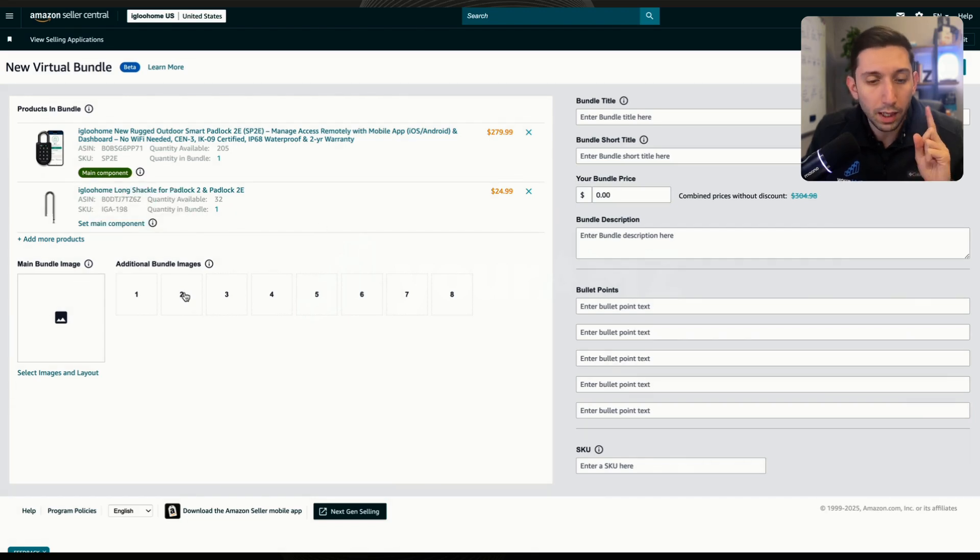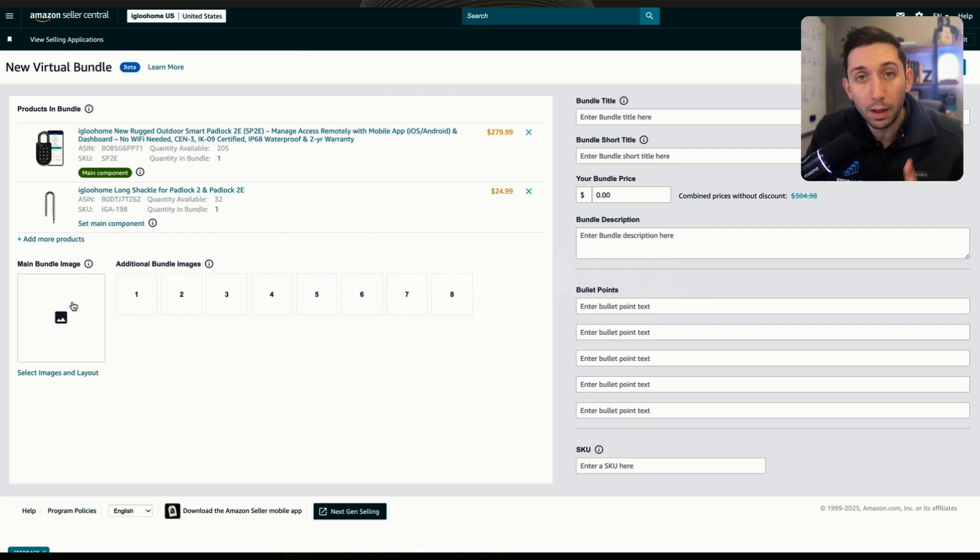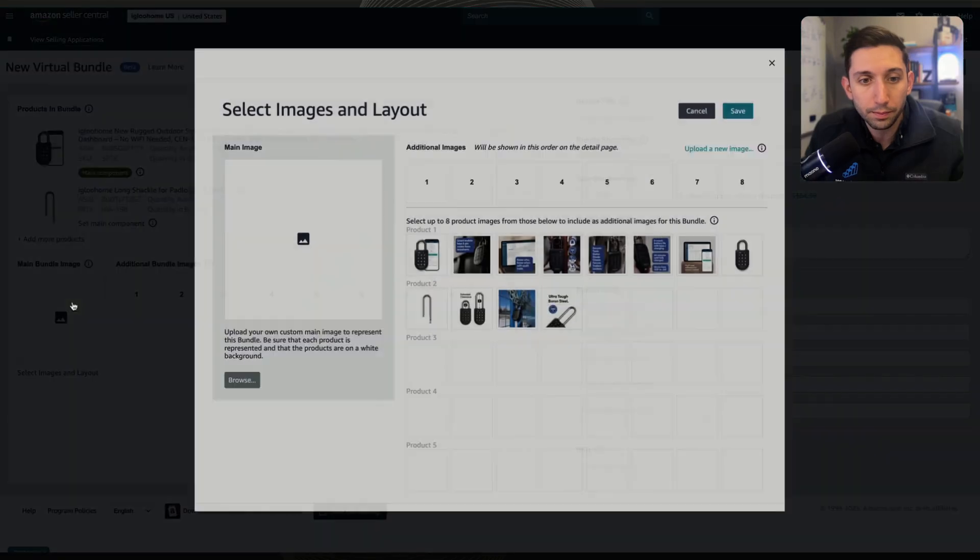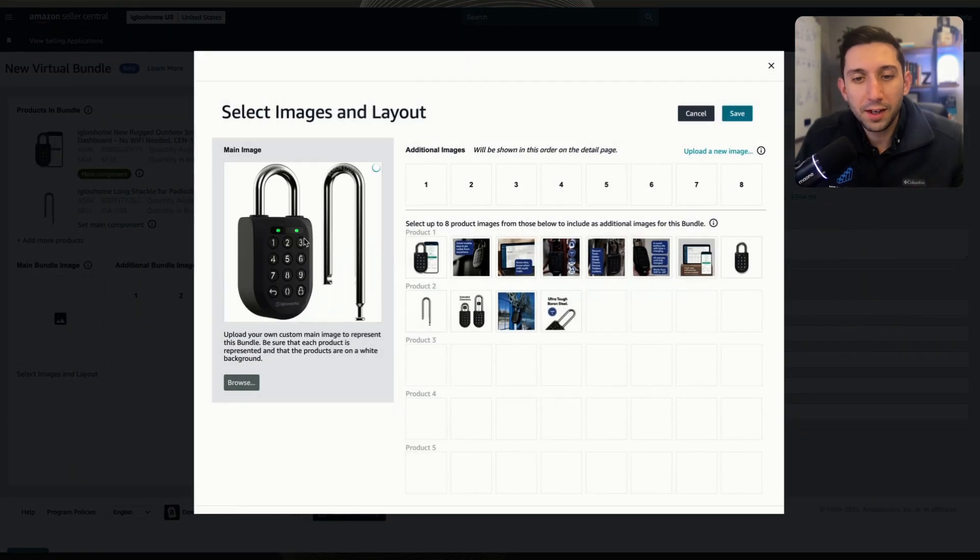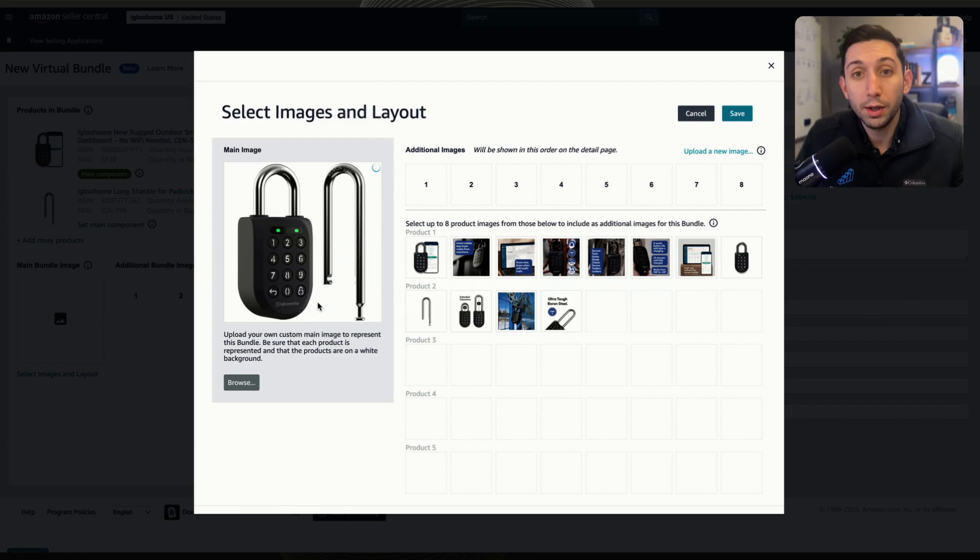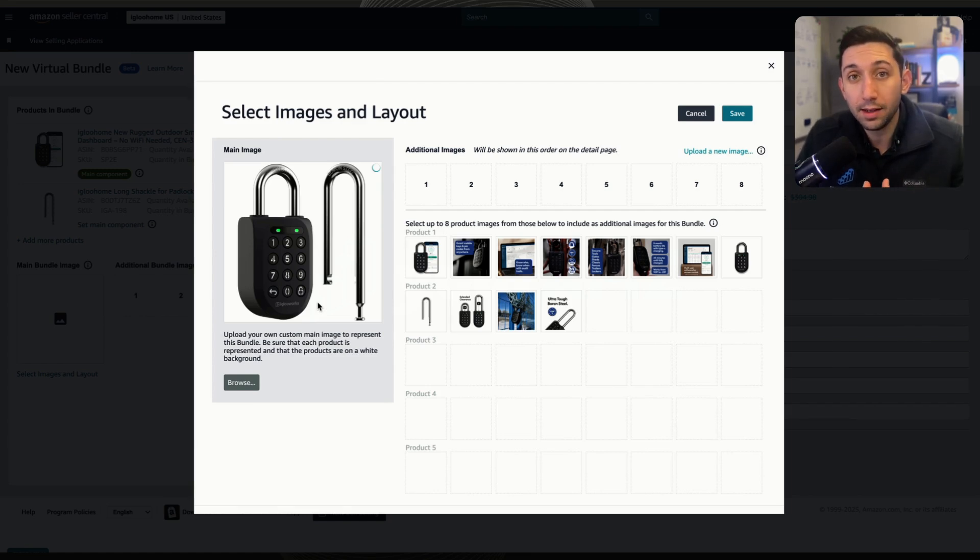Now we're going to add the images. So I'm going to click this here, and it's going to open up an upload, and I'm going to select my main image for this bundle. So as you can see here, that main image uploaded, and I uploaded a main image that has all the components of the bundle inside of the image. Highly recommend you make that custom main image as well, showing everything inside the bundle.